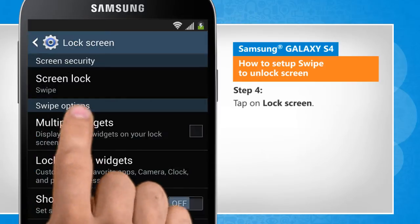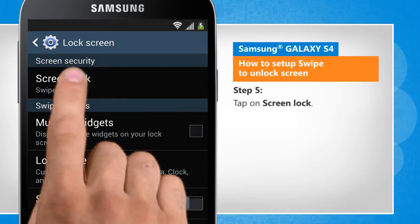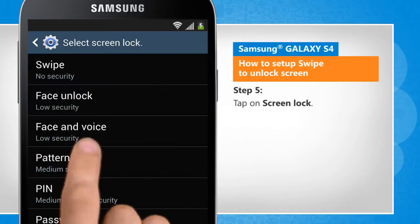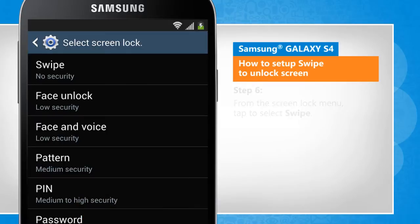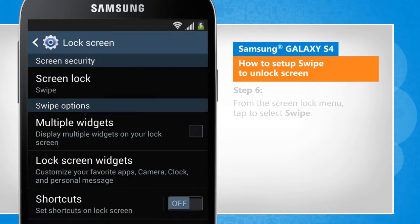Tap on Lock Screen. Tap on Screen Lock. From the Screen Lock menu, tap to select Swipe.